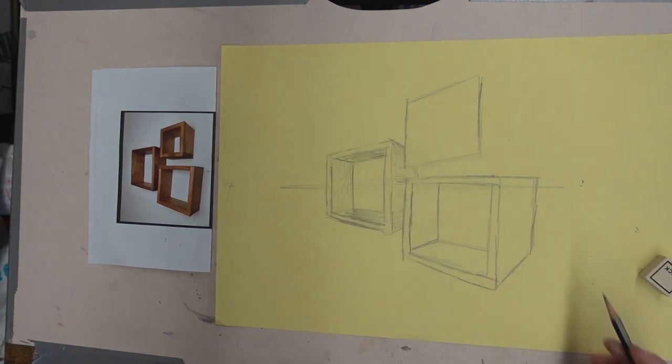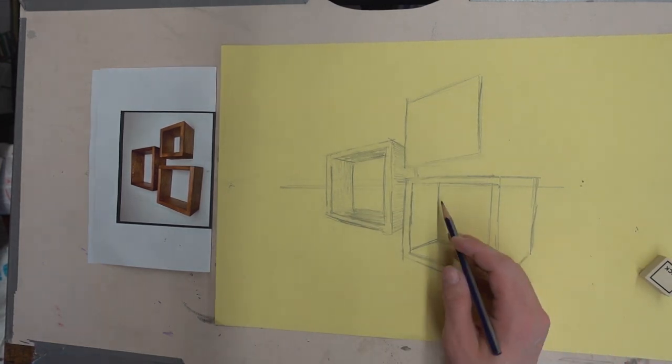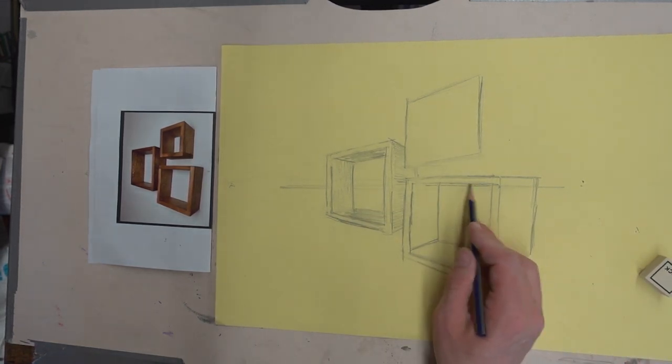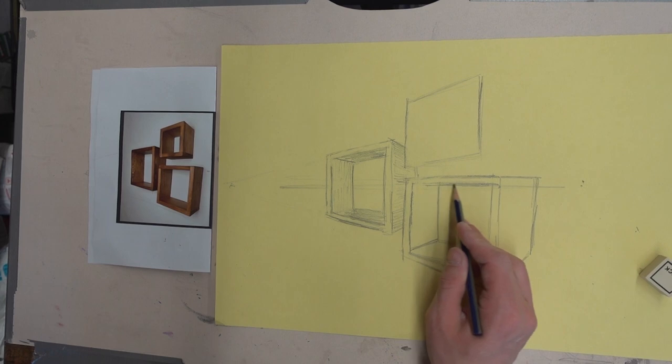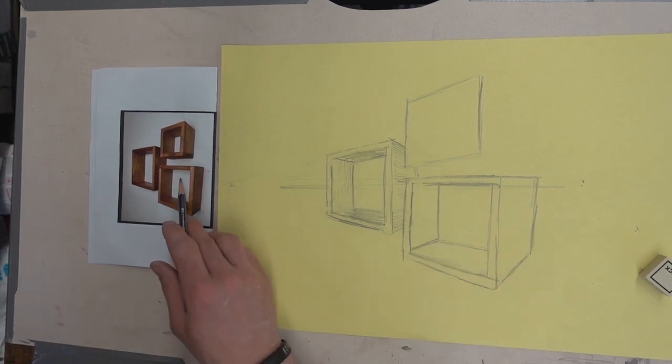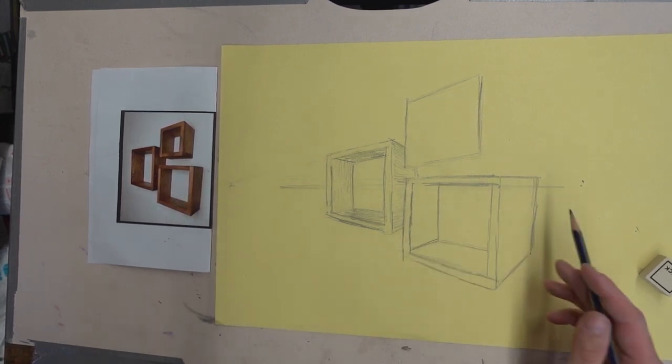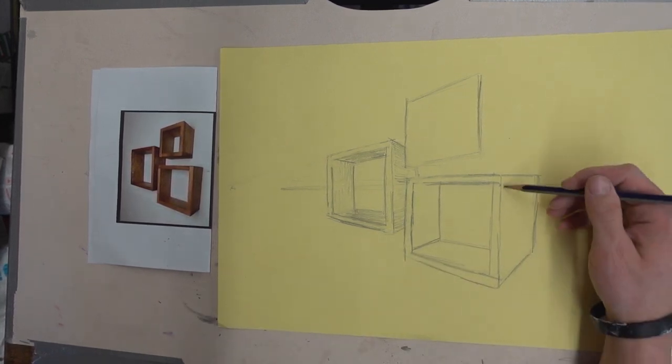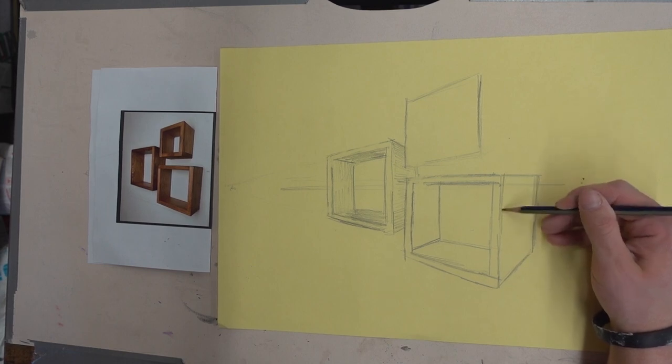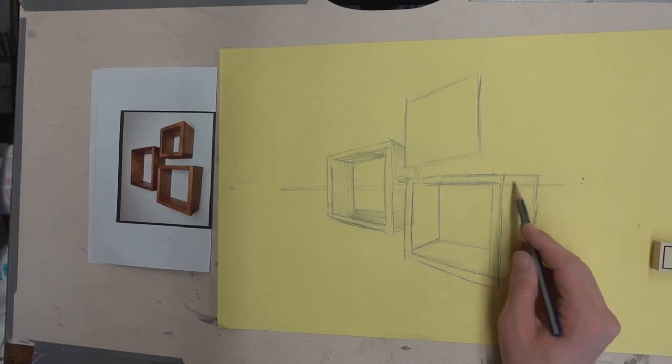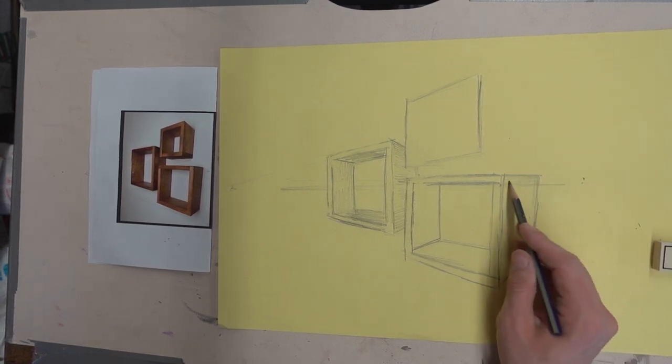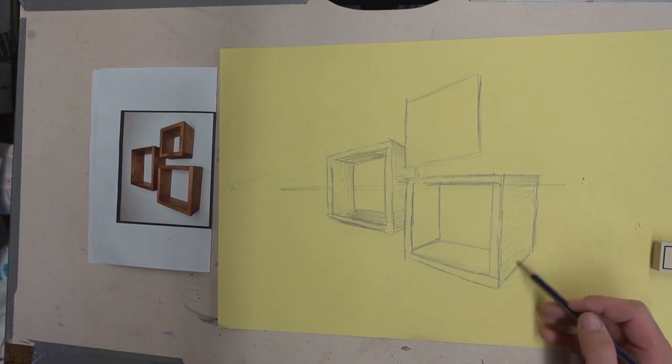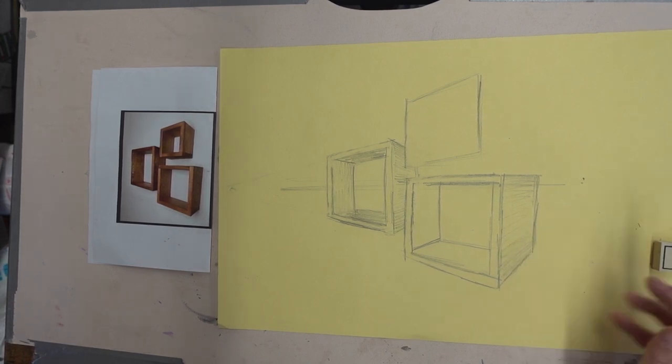You can see that this box, you cannot see the top of it because it's right on the horizon line. This box, the receding lines make that so that it has a nice big edge here. Adding some shading would be helpful to draw it back into space.